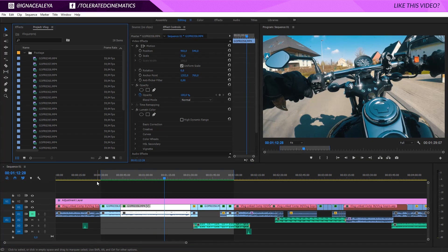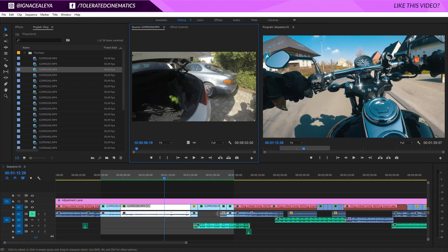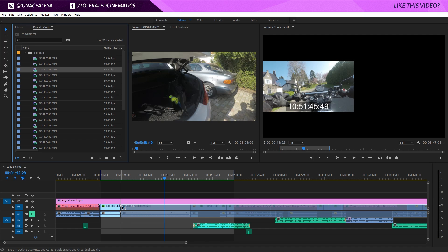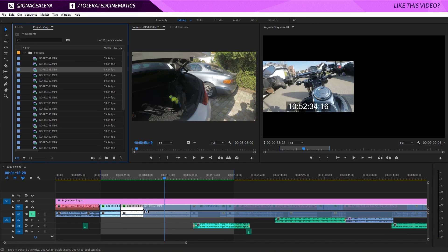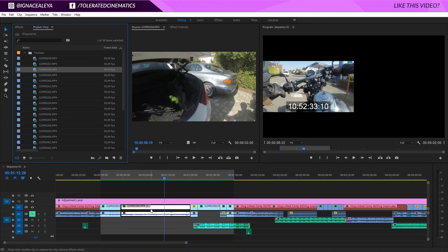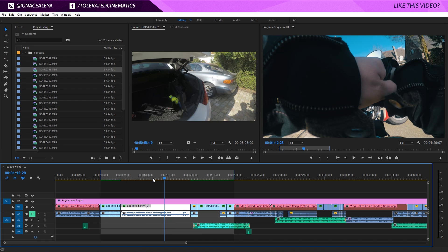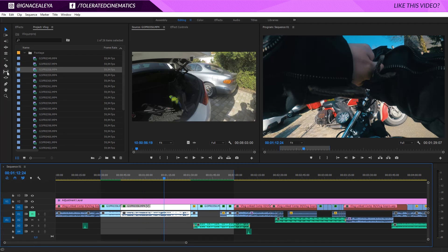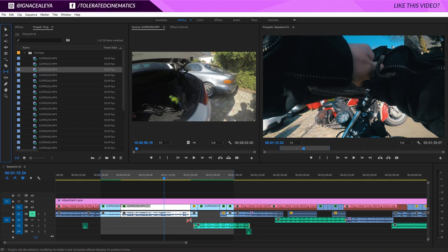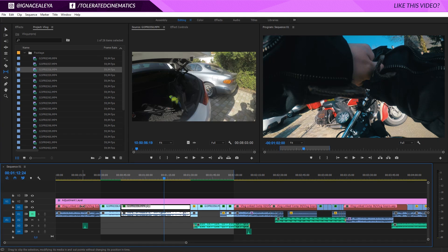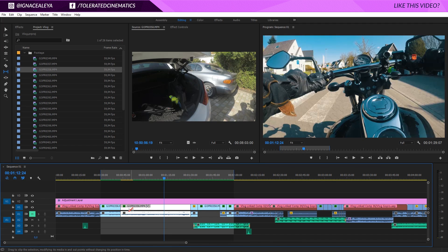If you want to replace something in your timeline but you've already done all the editing and don't want to change anything because it's already on the beat, you can replace a clip in your timeline with another recording in the exact same spot. Go to the footage you want to replace it with, click the file in your timeline and drag it over. If you hold Alt while hovering over the video you want to replace, it gives you another tool — release it and it will be replaced with the different clip. You can also use the slip tool to drag and adjust the timecode within the replaced clip.